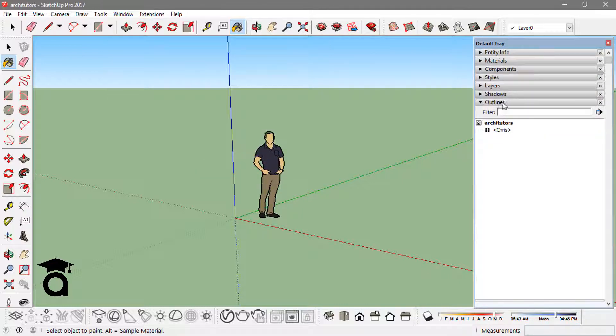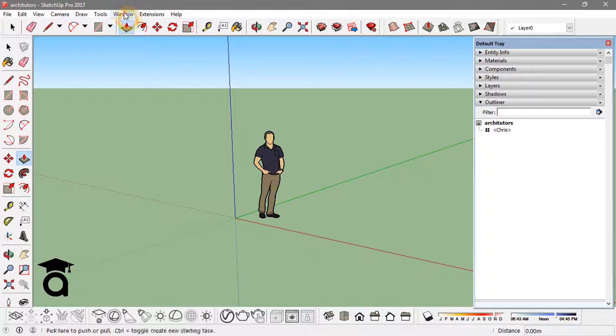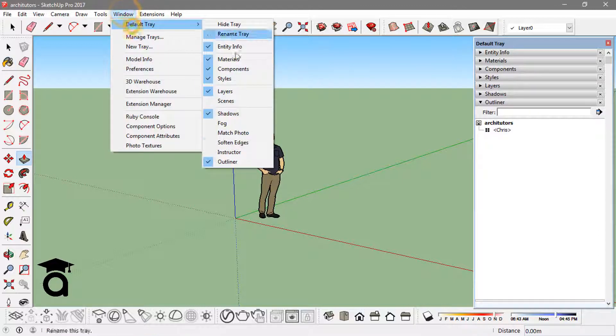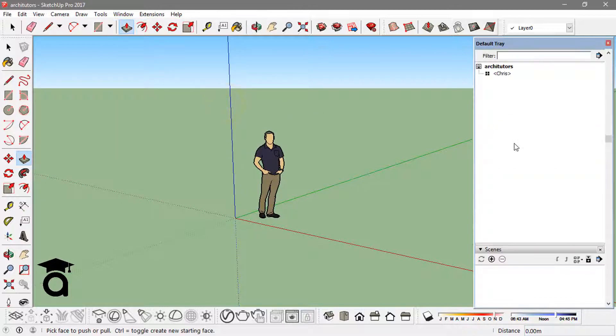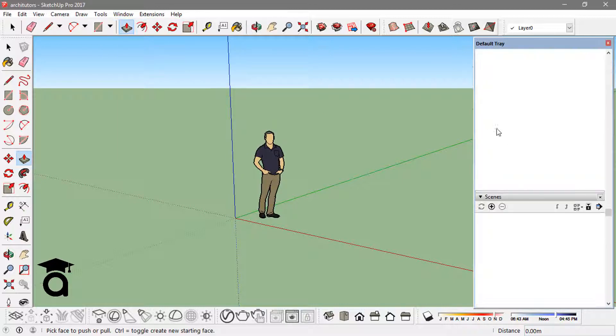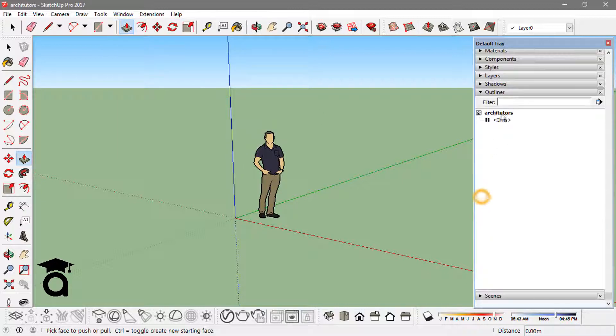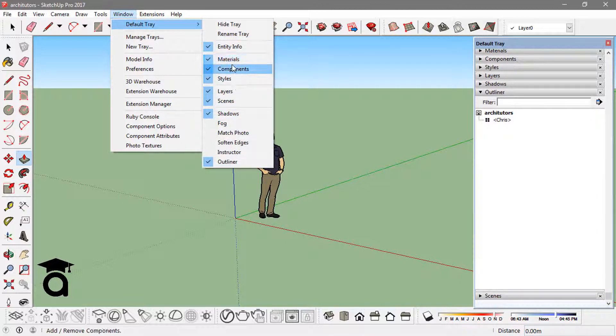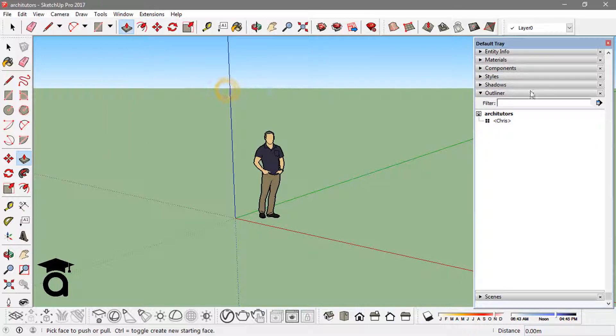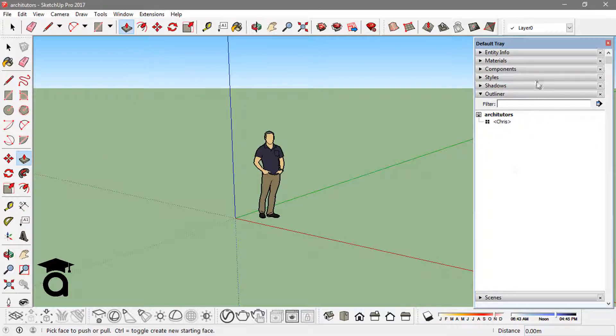This way I can add more and more options to this, like scenes. And I can always remove them from here as well. If I just click on this layers, this will turn that off from here.